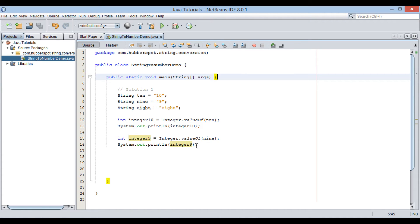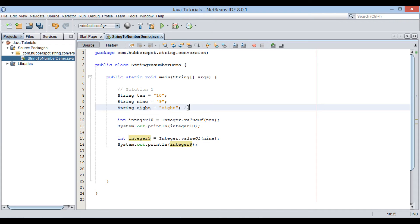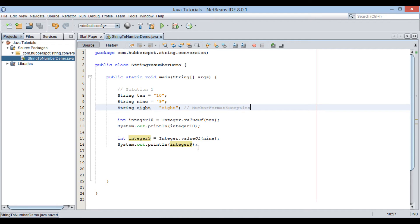But what happens if I pass value of 8 string variable to valueOf method? As 8 value is non-numeric, it throws number format exception. Here, valueOf method could not convert 8 string to value 8, thus it throws number format exception.